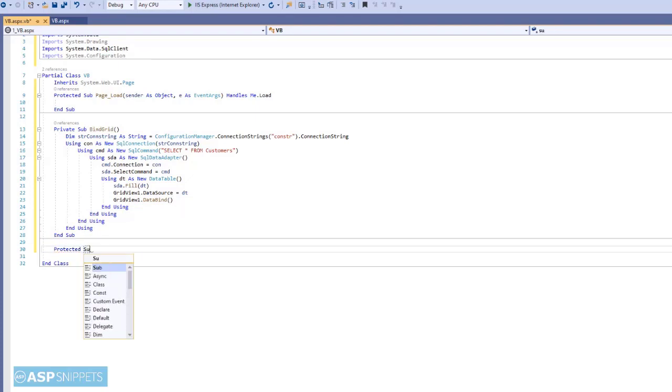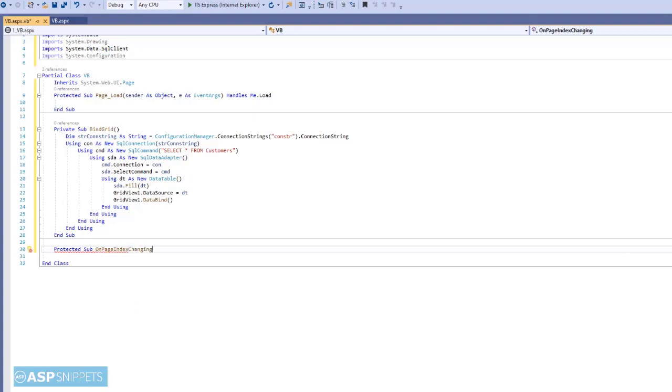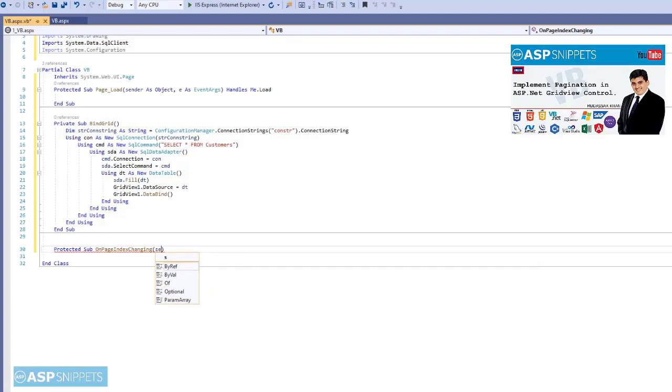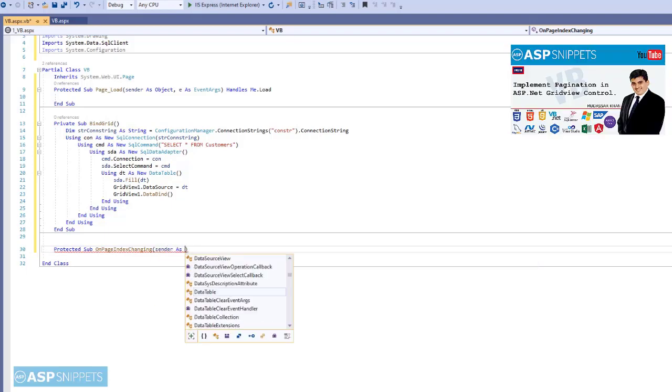Now I am defining the on-page index changing event handler. It is used for paging in grid view. For more details please click on the link which is shown on the right hand side of this video.